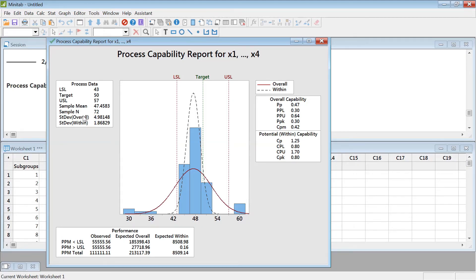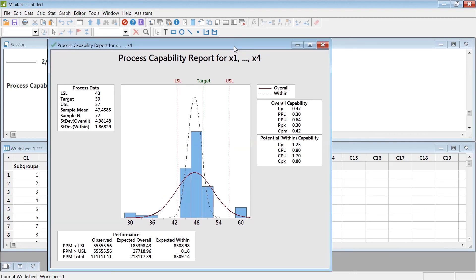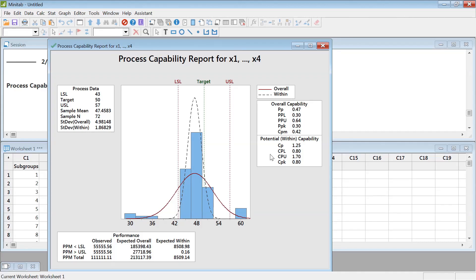When the sample standard deviation is used, that means the process is out of control, and it uses the overall process capability language. The within process capability is the Cp. Minitab uses slightly different names, but they mean essentially the same things. That's the capability analysis process using Minitab.